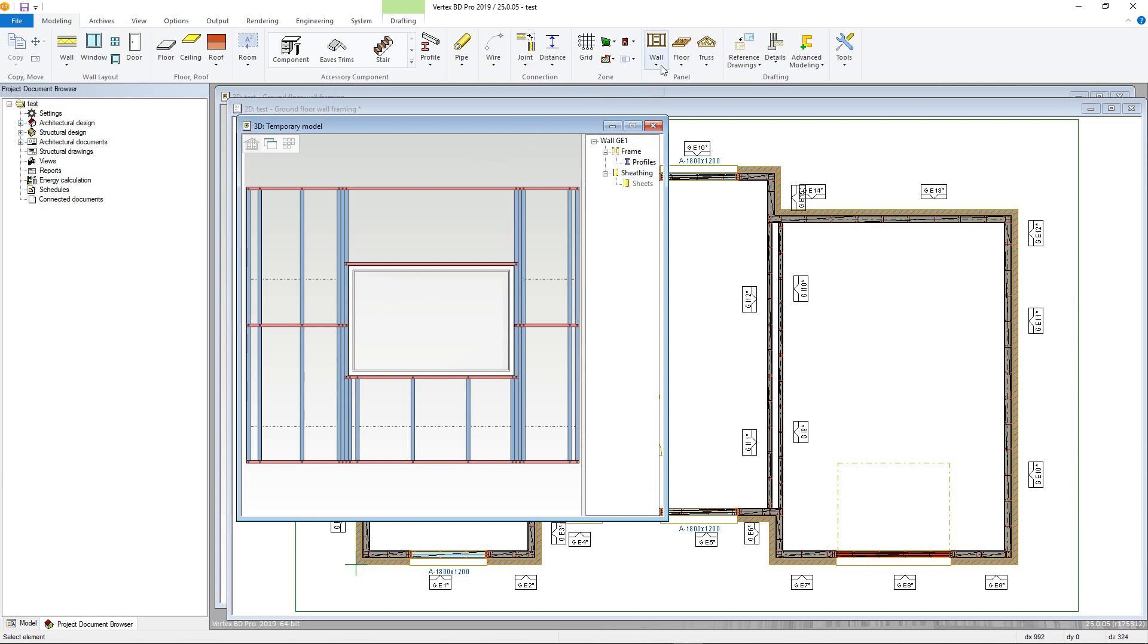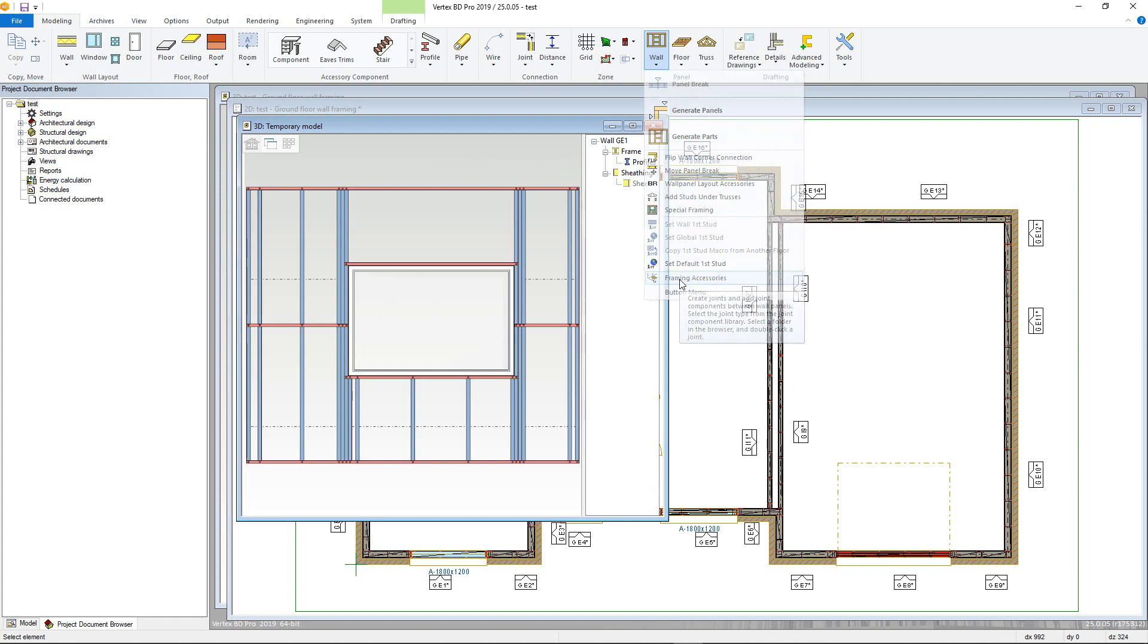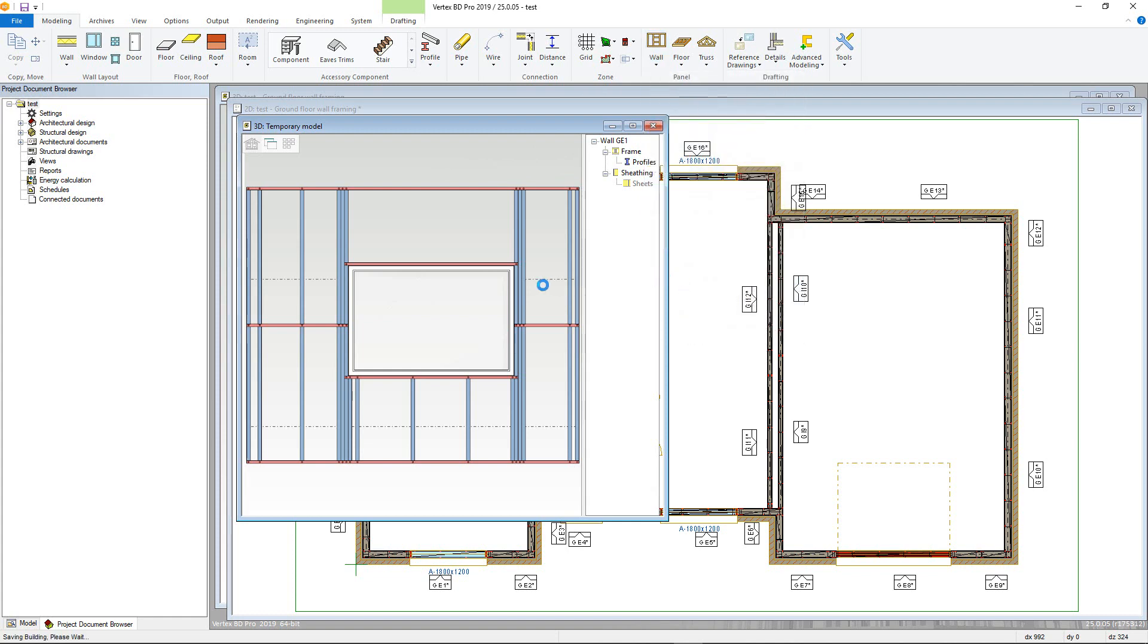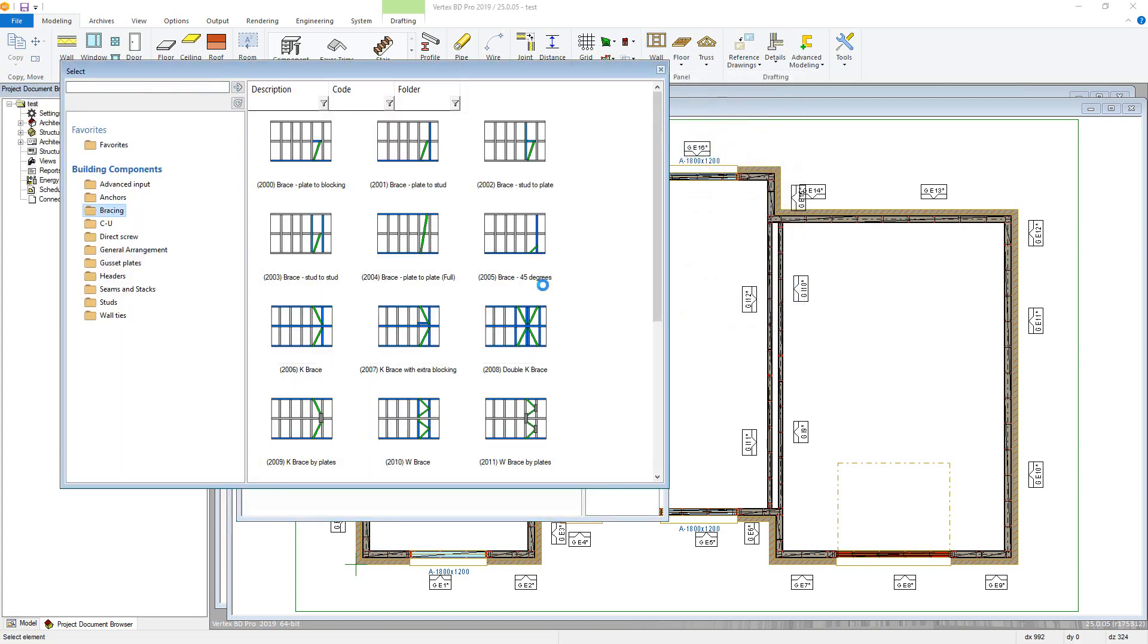These are accessed from the Walls panel menu in the Modeling tab and Framing accessories. Bracing, for instance, is added via double clicking the bracing type you want, then selecting the panel.